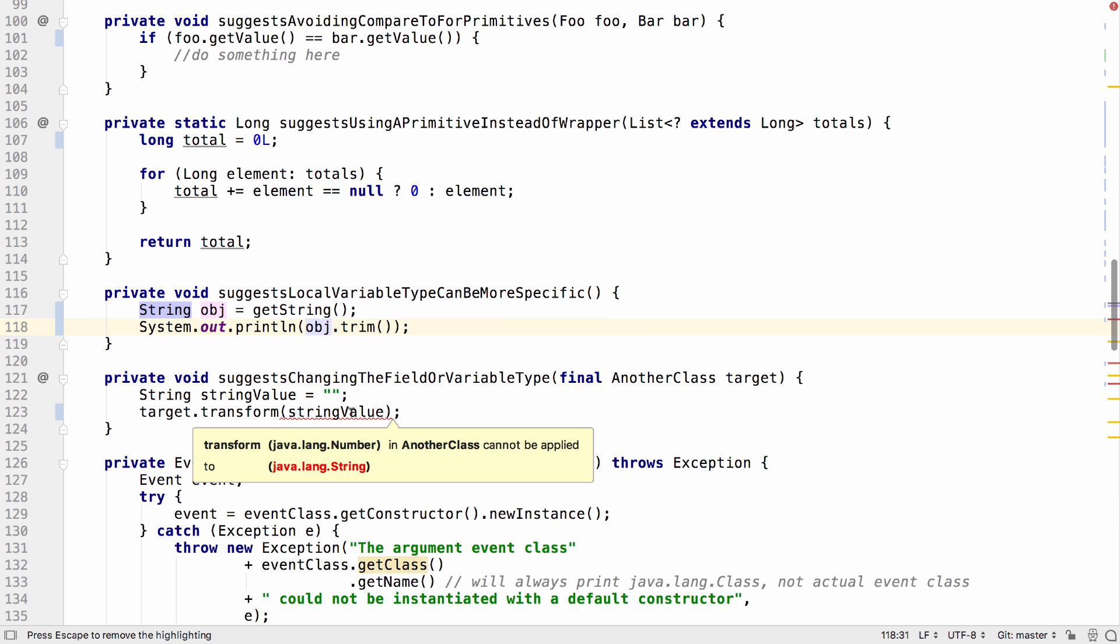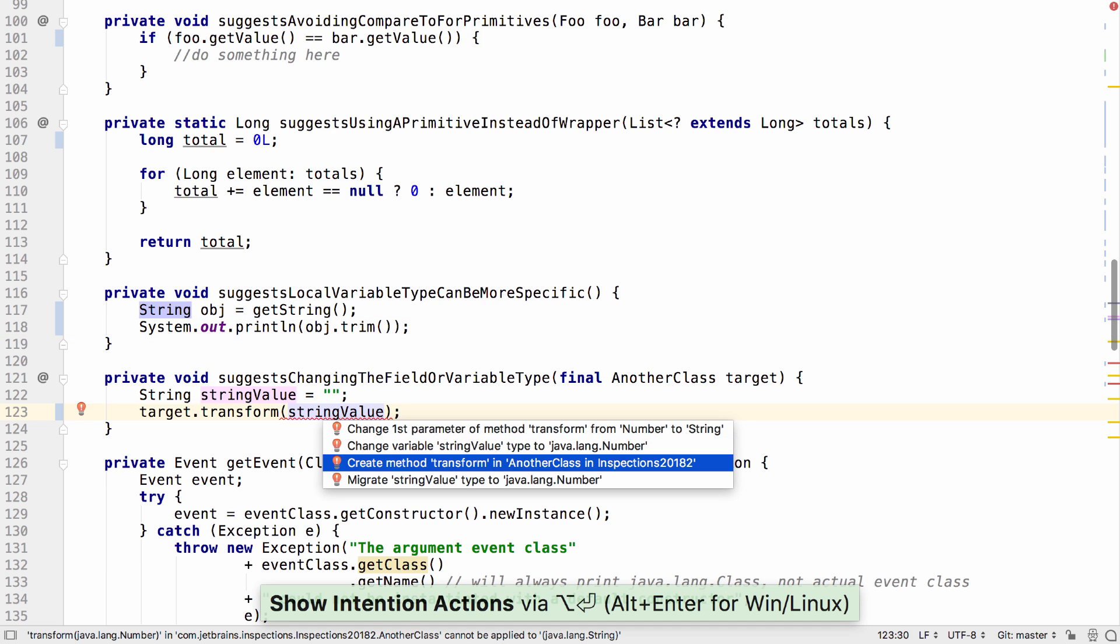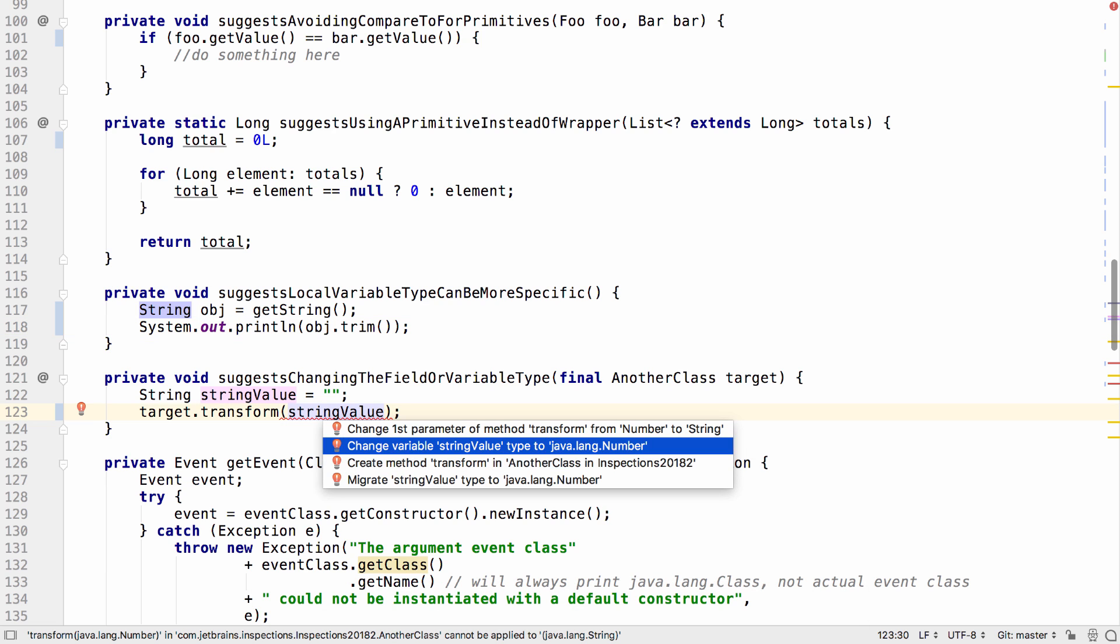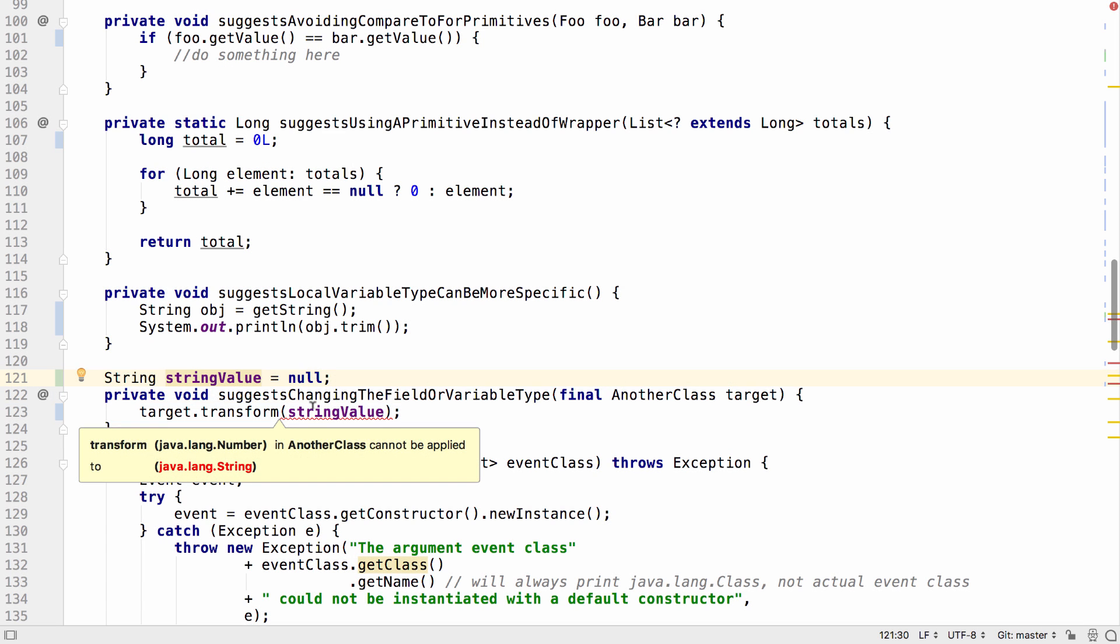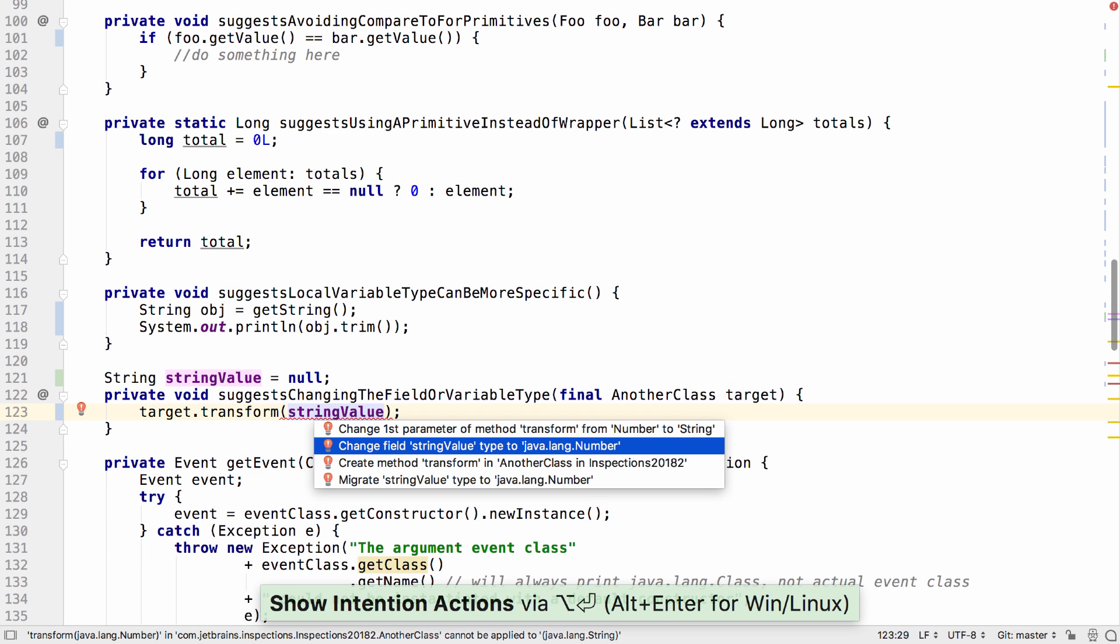Another update is when you're passing the incorrect type into a method, not only could you change the value in that method or create a new method on the object, you can change the type of your variable so that it matches the method declaration. This works with variables and with fields.